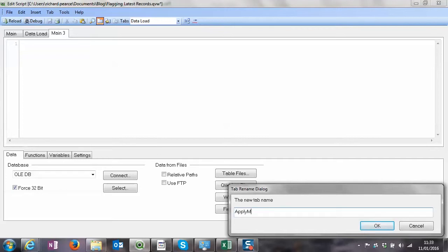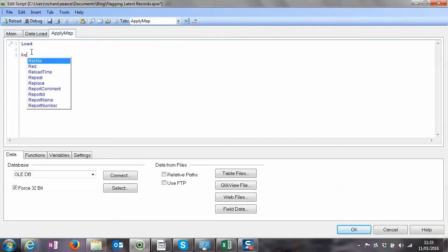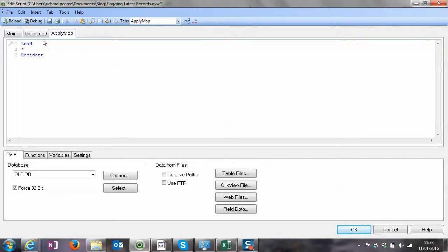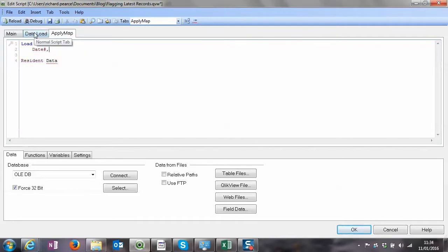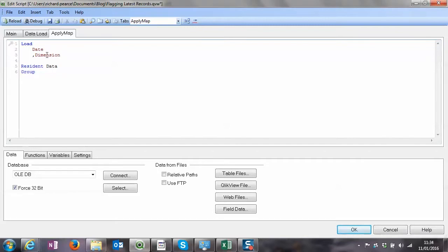We'll call it 'ApplyMap'. I like to load everything first and fill in the blanks afterwards. We're loading from Data, and we're going to load Dimension - no WHERE clause, we'll GROUP BY Dimension. Importantly, we're going to use the MAX date, not the minimum date. So this is going to be the ApplyMap table.